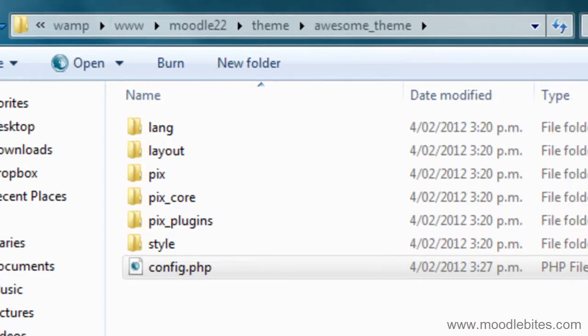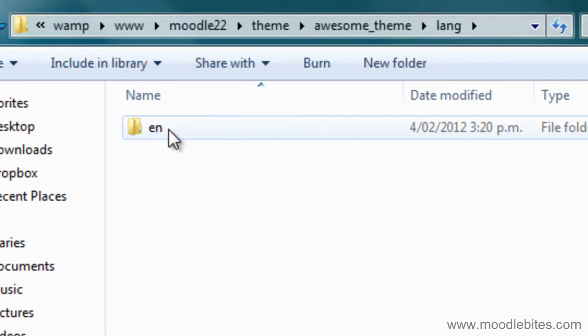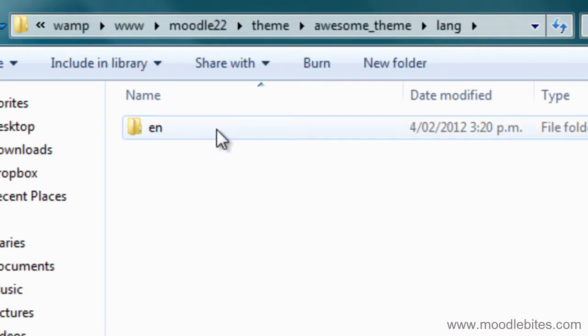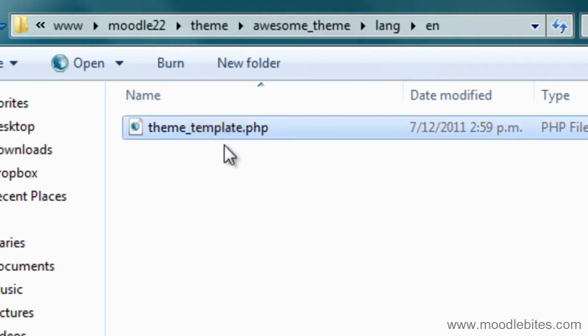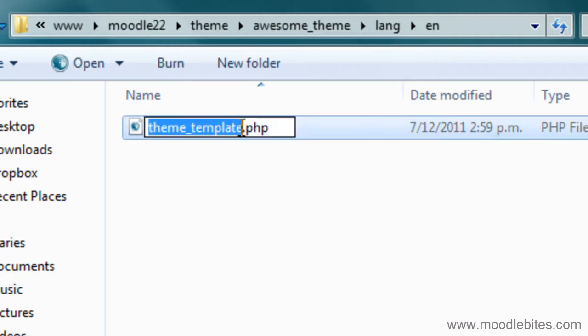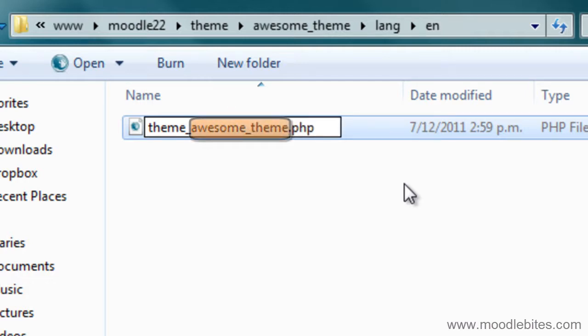There are a couple of other places where the theme name needs to be changed. In the lang folder under en you can see the file name theme underscore whatever the original theme was .php. I need to change that so that this template is being replaced by exactly the same folder name that I have given it.